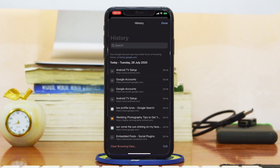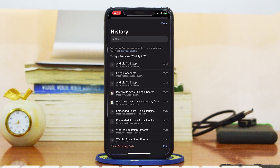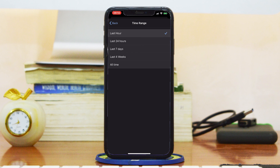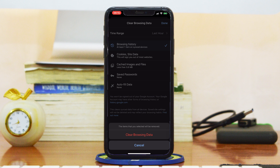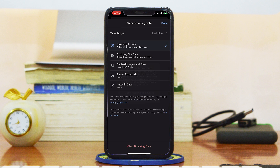You can delete specific entries by tapping on Edit, then selecting the specific entries you want to remove, and tapping Delete in the bottom right side. If you want to bulk delete, simply tap on Clear Browsing Data. You can check and uncheck whatever data you want to delete, and choose a time range. When you're happy with your selections, tap Clear Browsing Data and confirm.